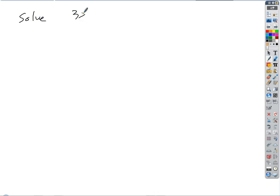So if we say something like solve 3x minus 2 equals 10, what does the word solve mean? Find x. When you say find x, you mean find the value of x that makes it true. So we want to find the value of x — that's what solving means.